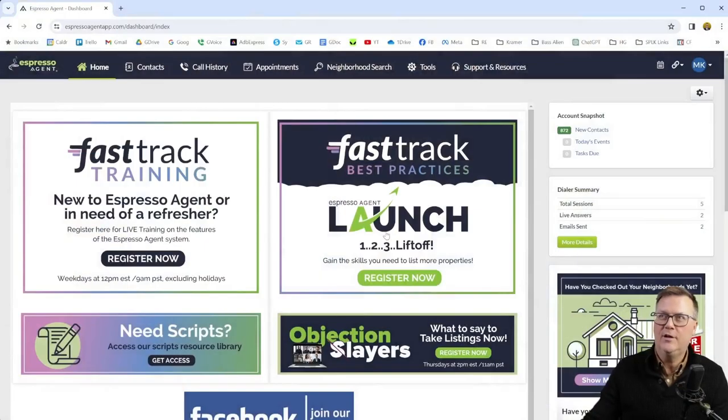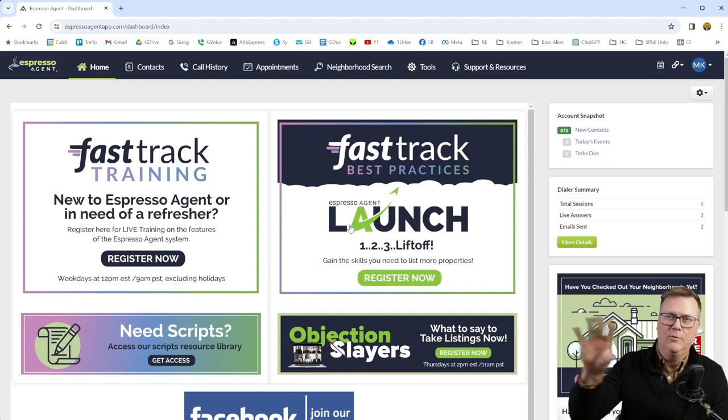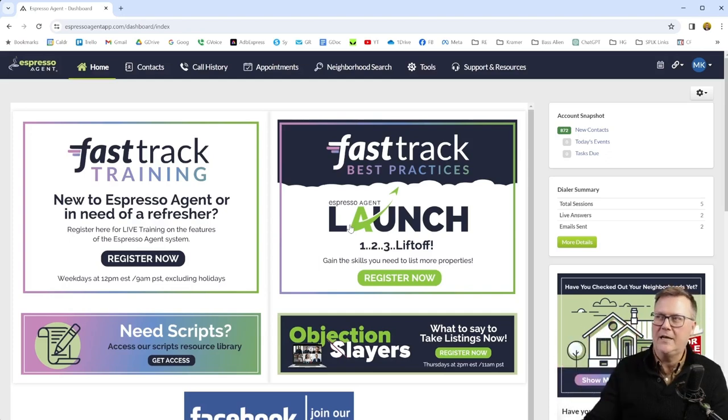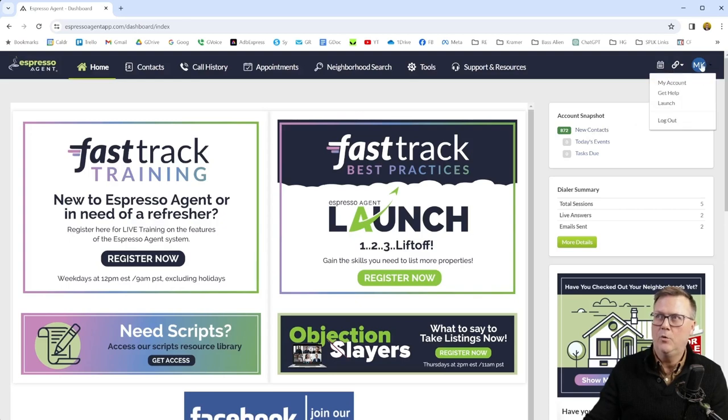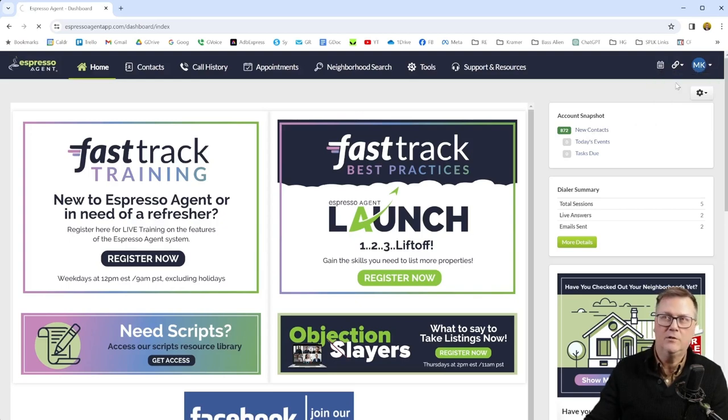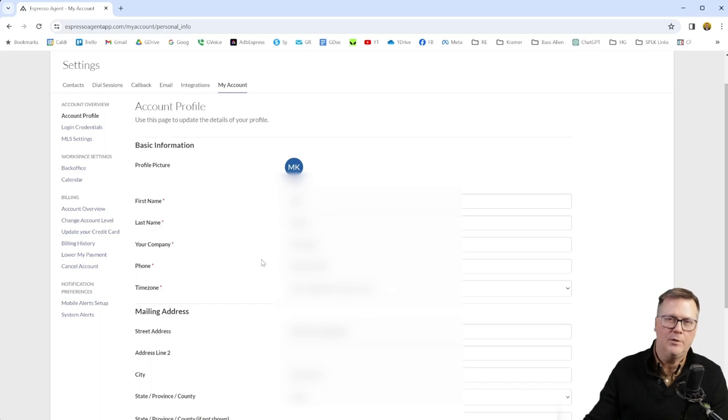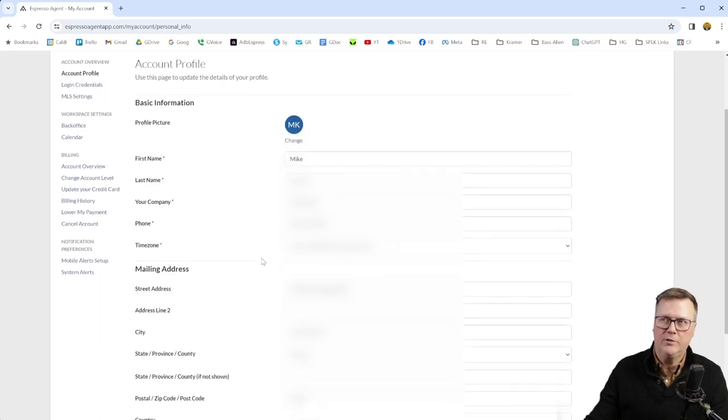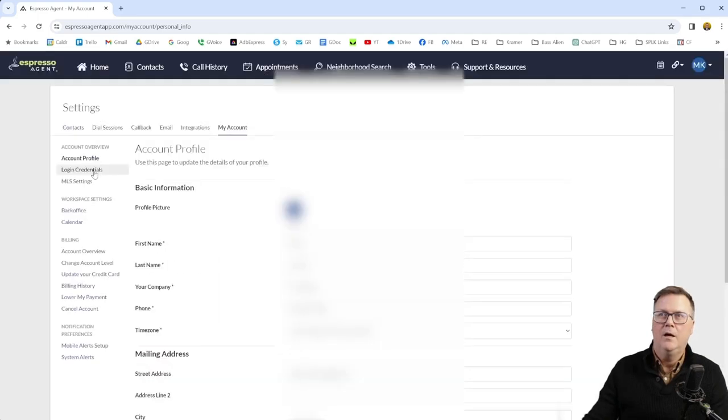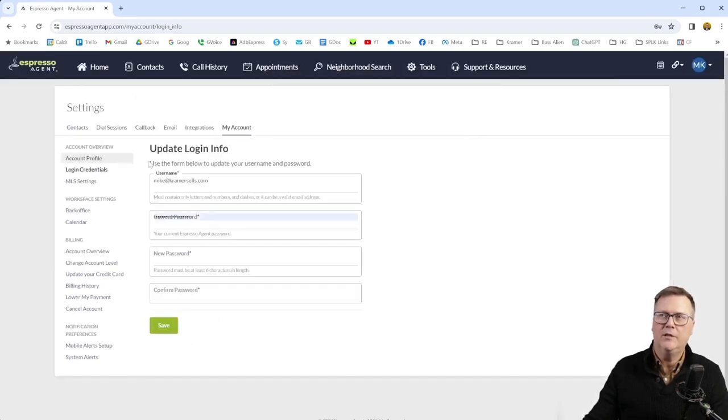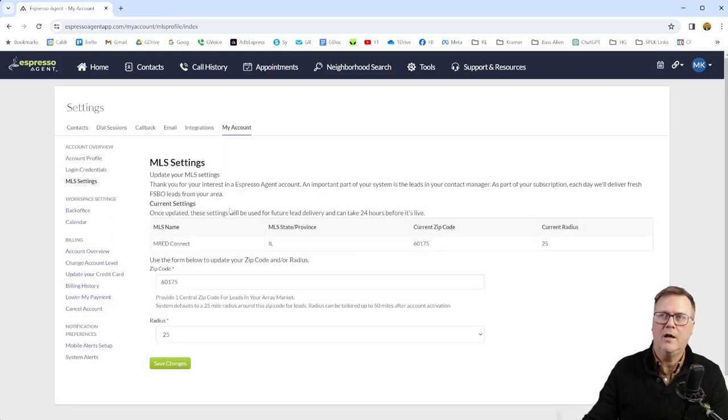When you first log in and go through that launch in the last video, we talked about signing up for the various training things. You'll see you have new leads coming in, but what you want to do is start off on your upper right and go to my account, open that, and you're going to want to put in all your information here - your name, your company. A lot of this is populated already from when you signed up, but just make sure it's accurate, your time zone, everything here.